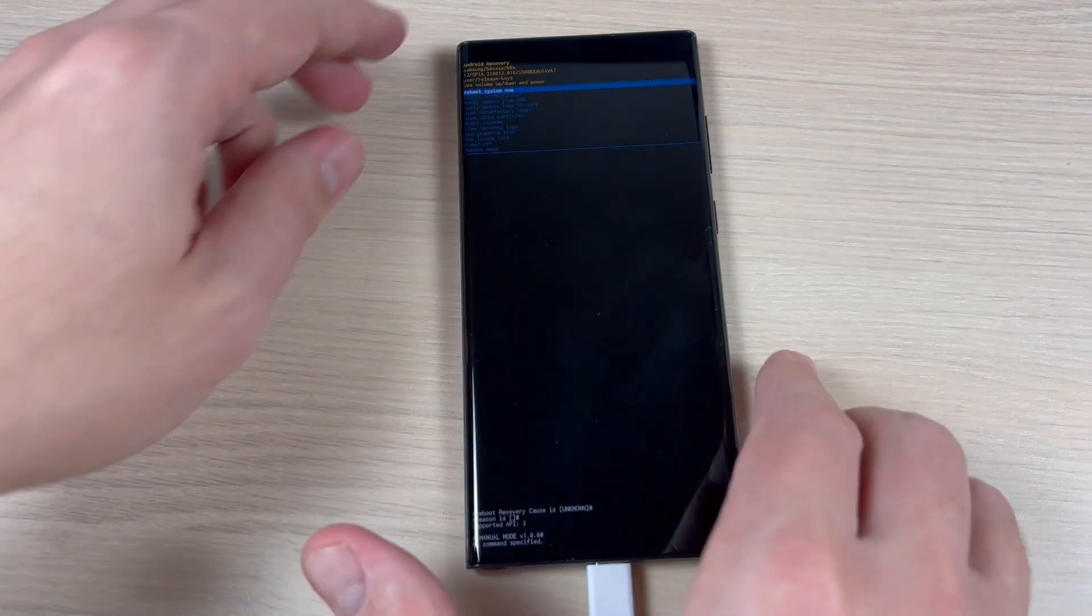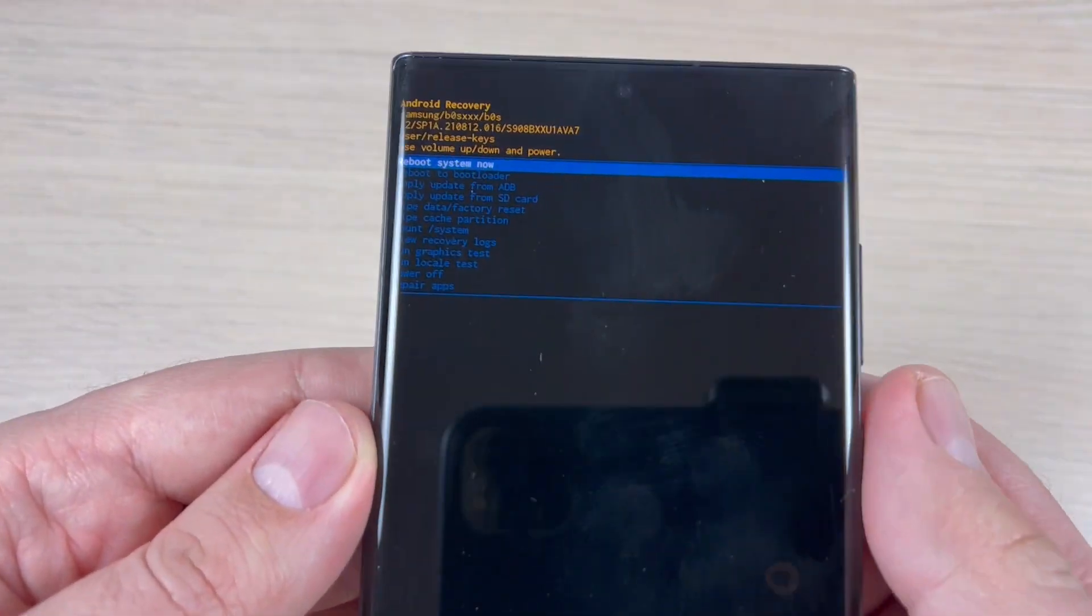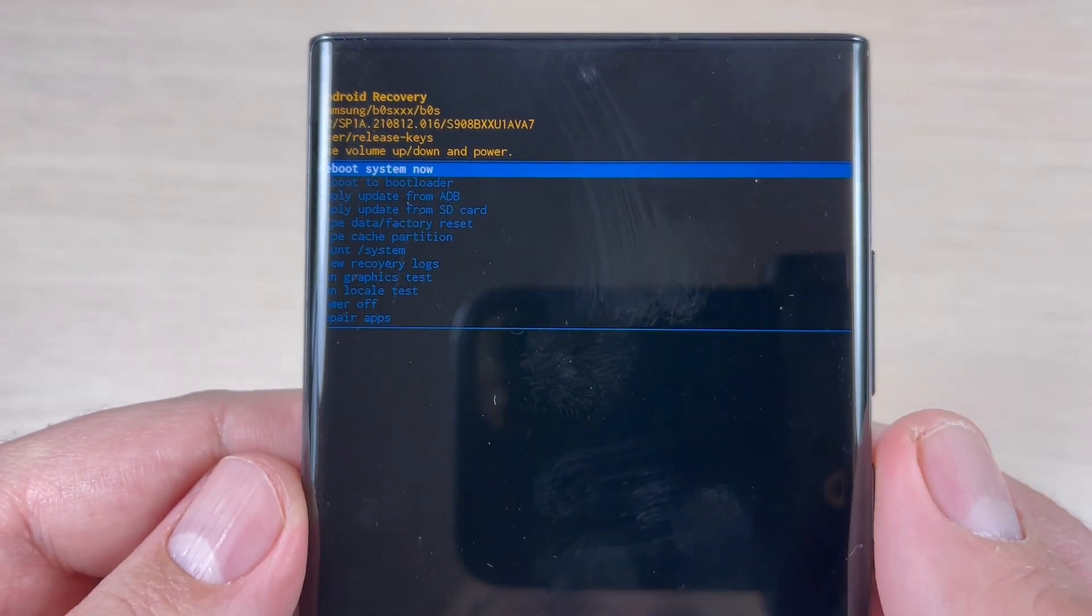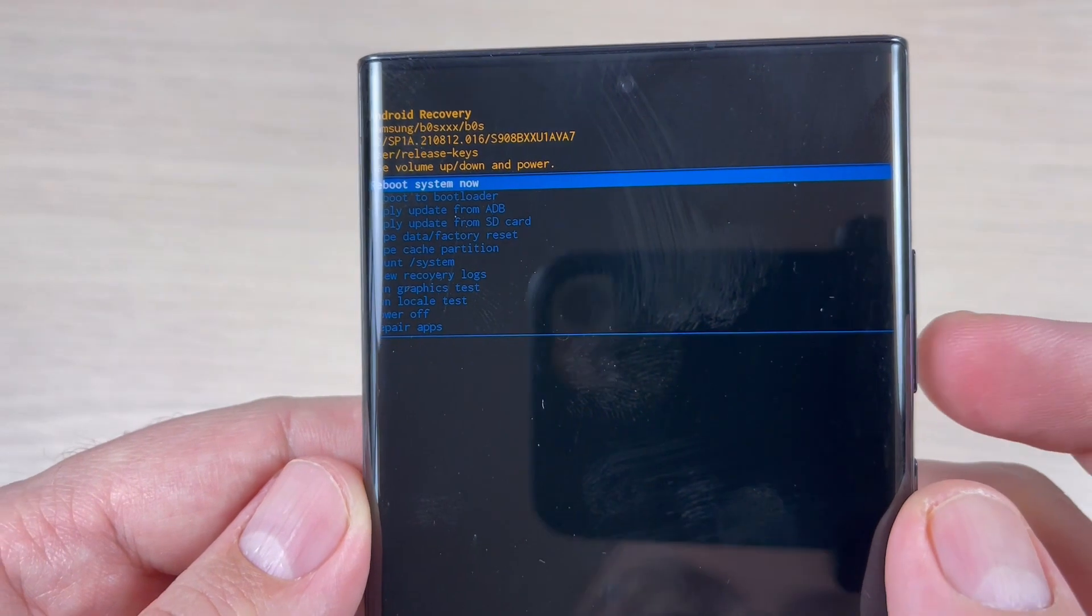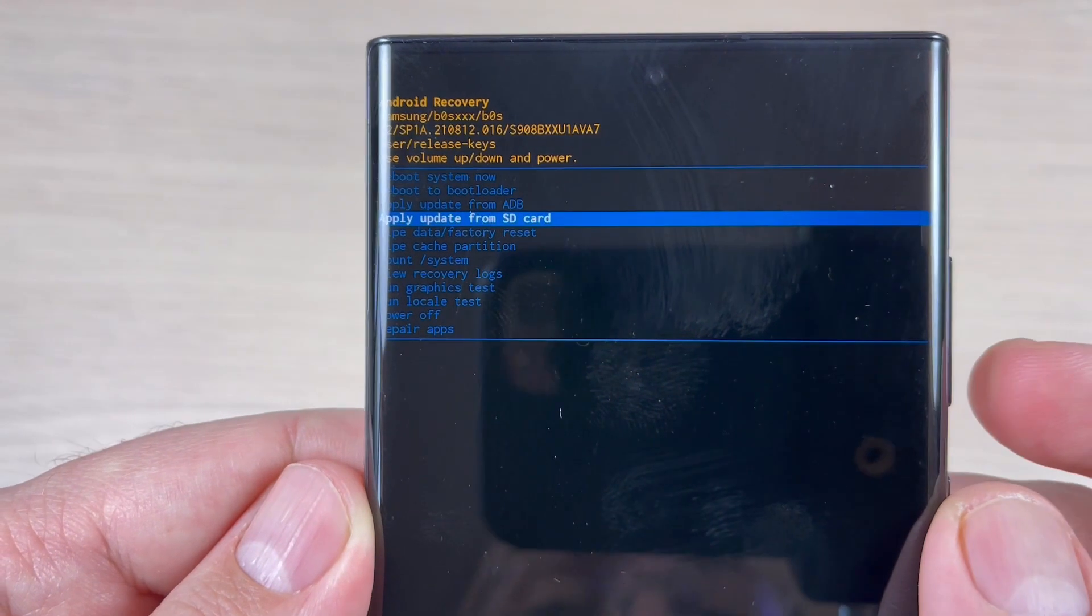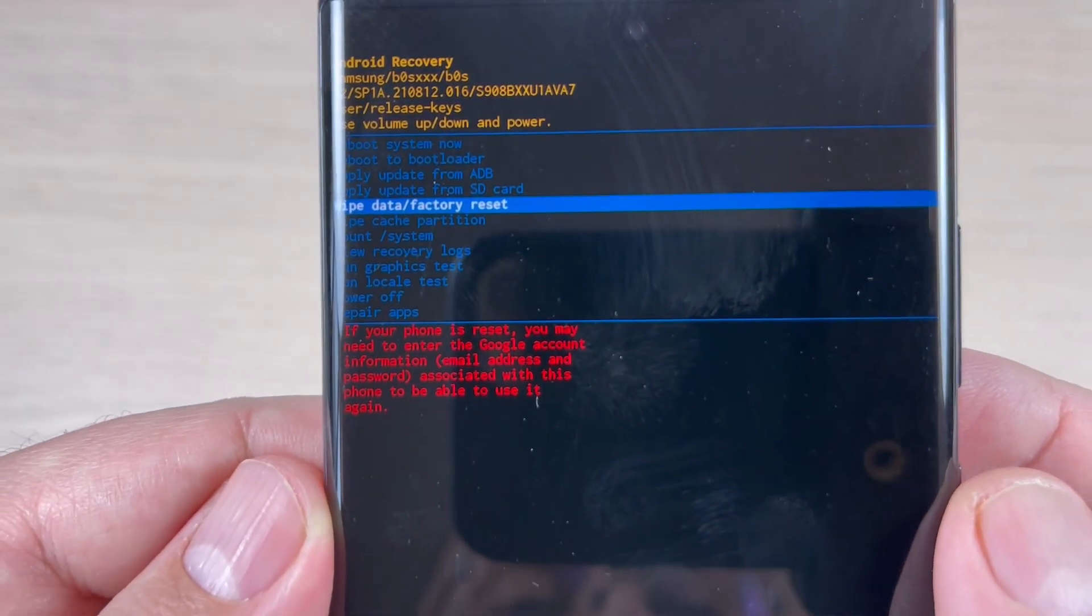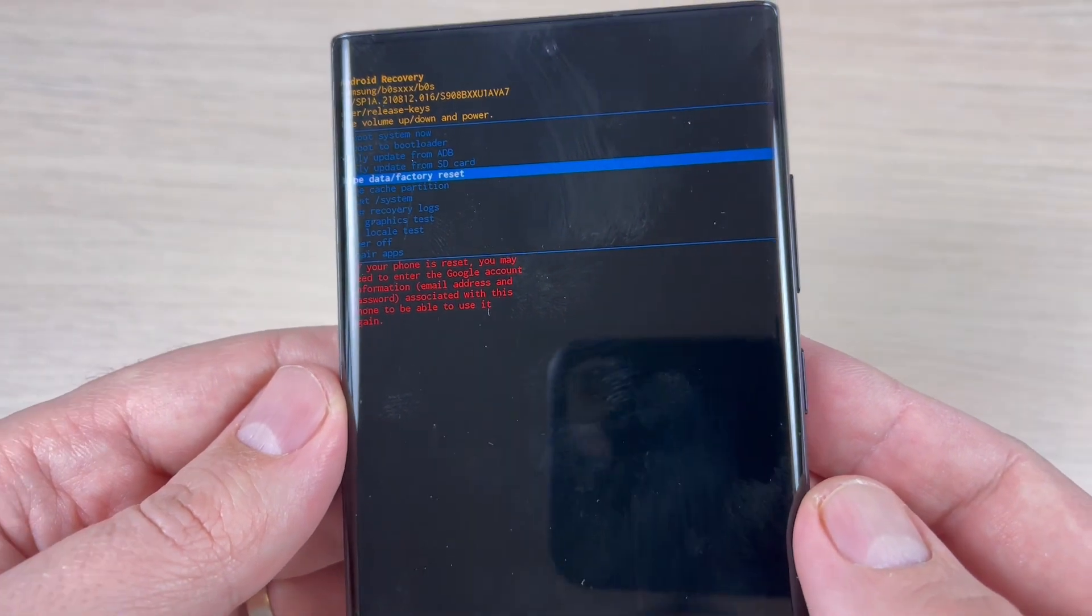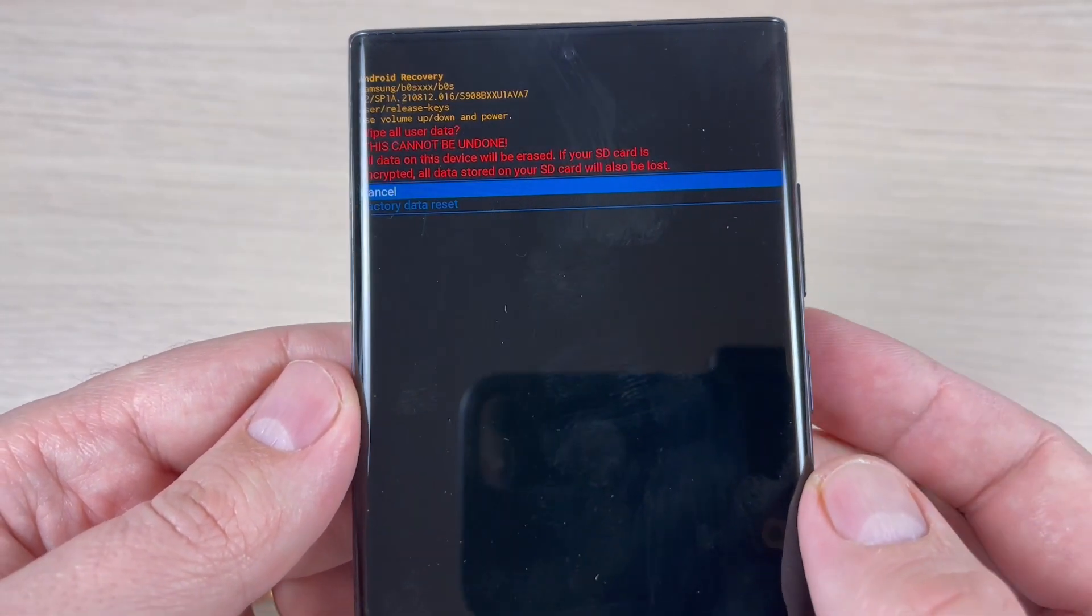And this is the recovery menu. I hope you see it. To do a hard reset, use volume down and press until you will see wipe data factory reset. To do a factory reset, just press the power button.